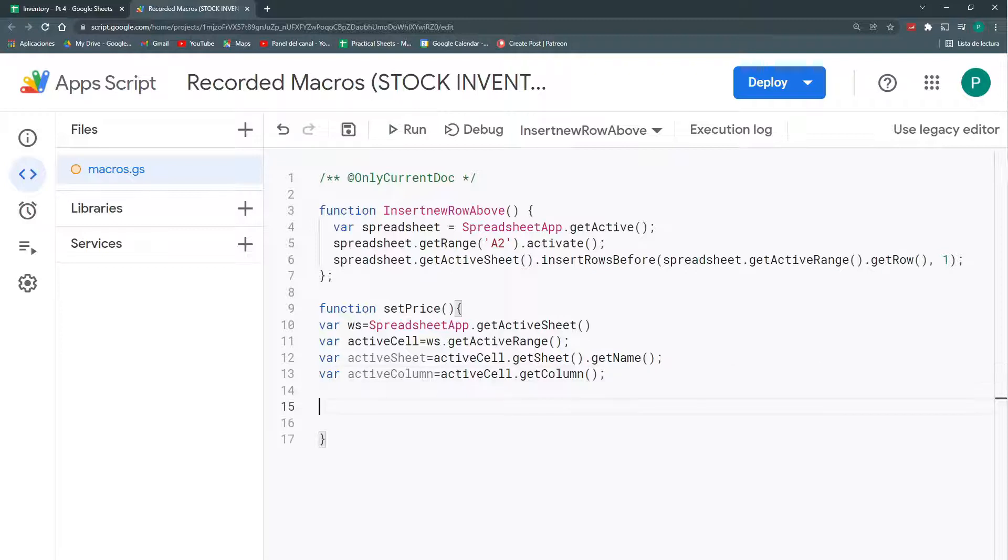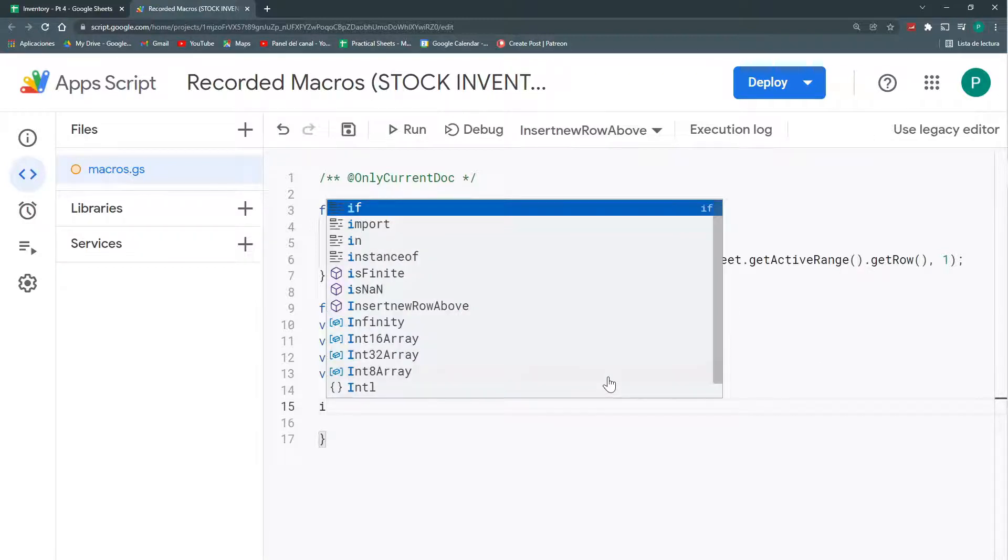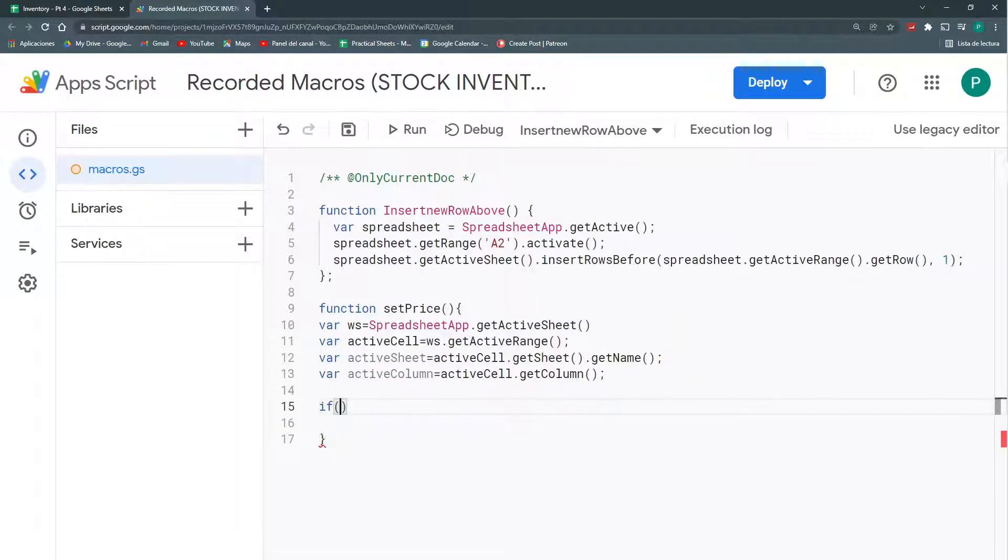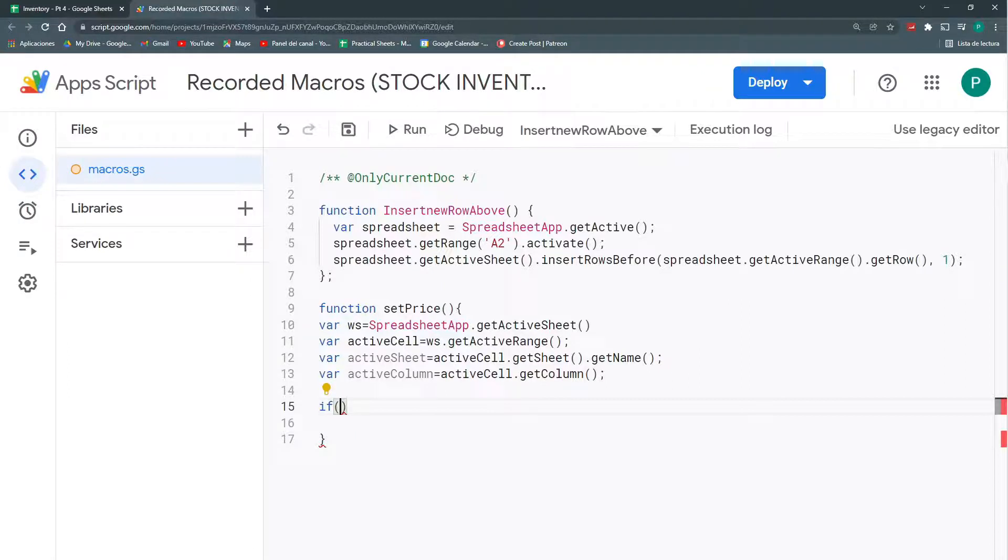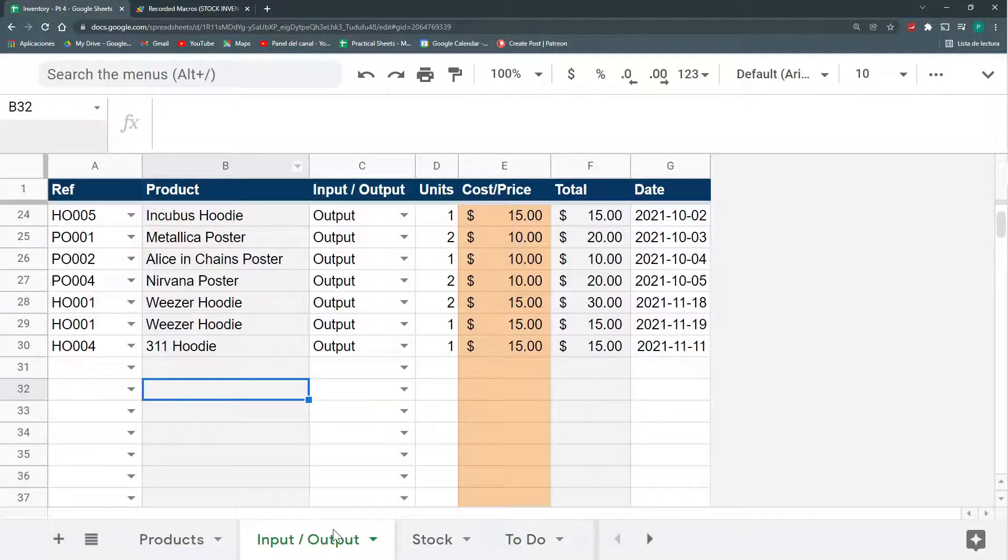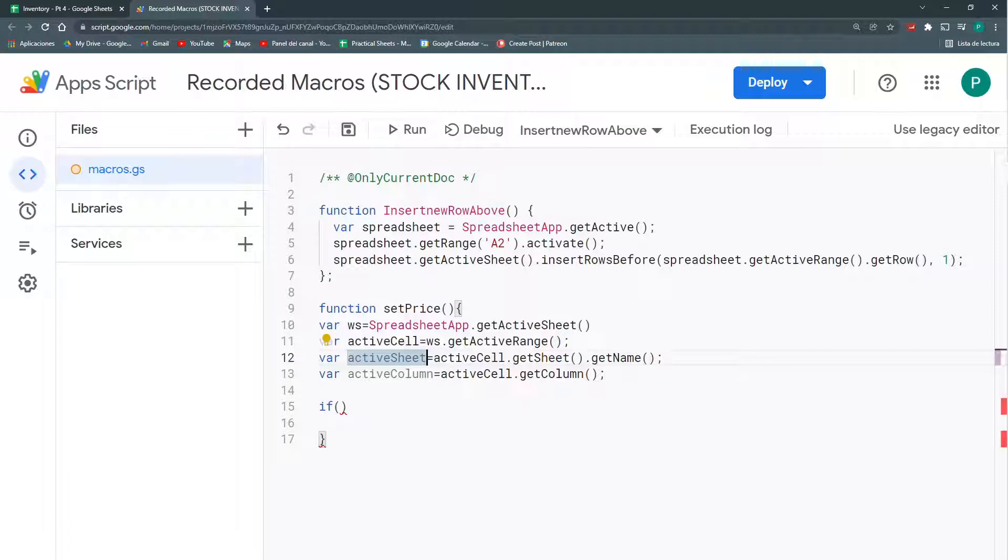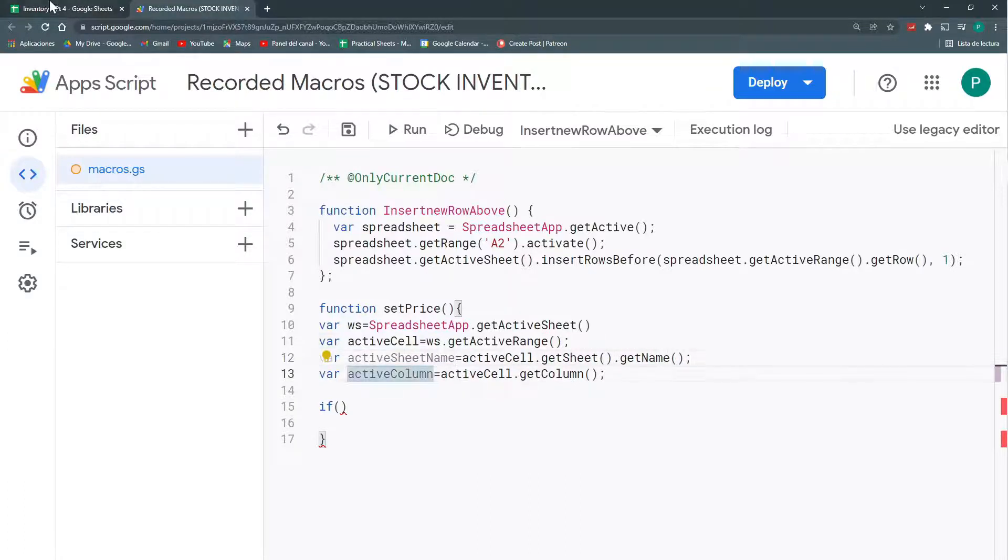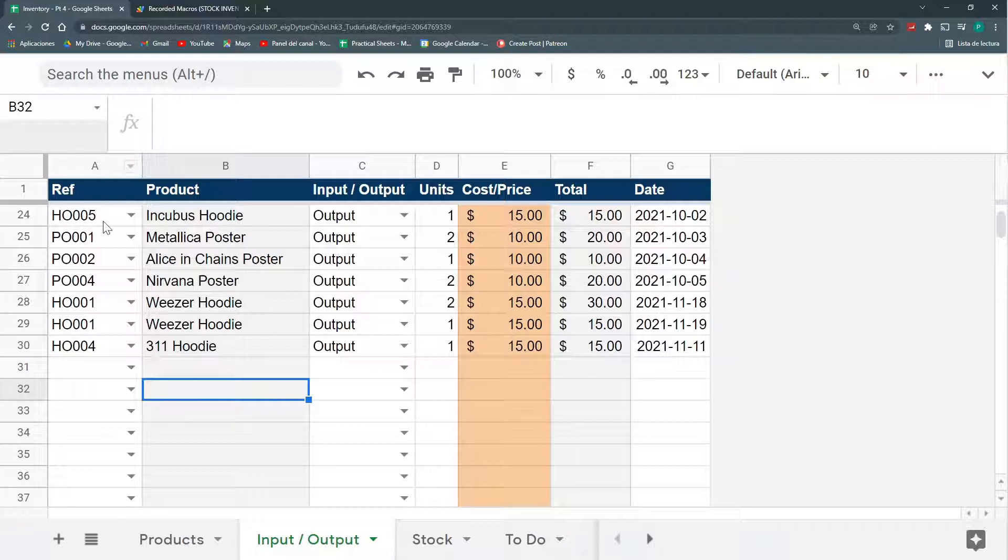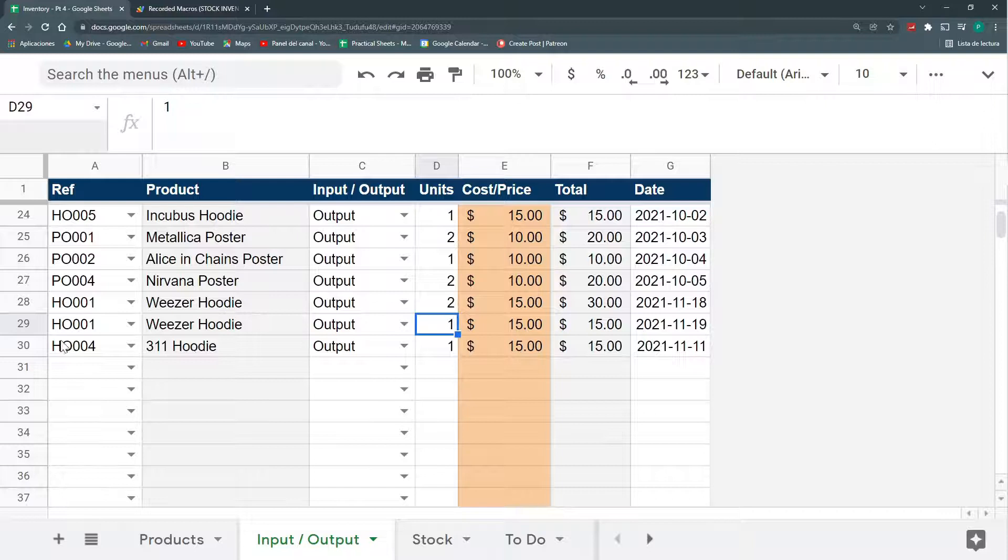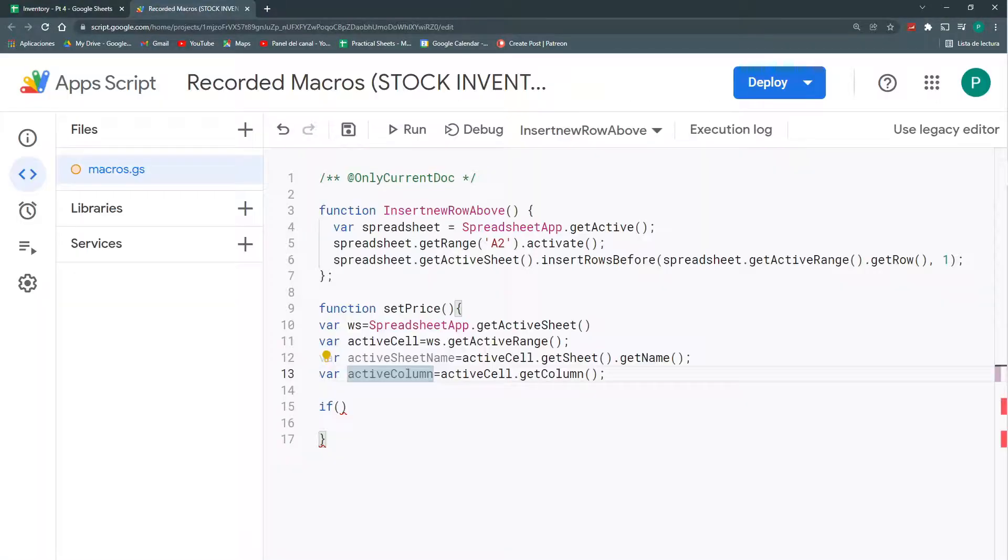So, I have my active sheet and my active column. And now, I'm going to do a conditional with the function if. What if does is that it evaluates some conditions. And if these conditions are true, then we're going to do something. So, my two conditions are going to be that active sheet is actually my input-output sheet. And we can call this activeSheetName, just to be more clear. And that my active column is the column number one.